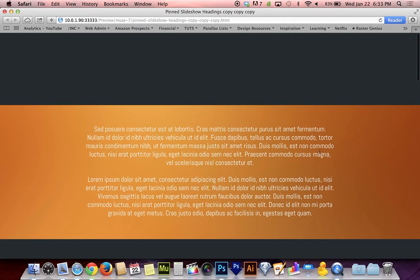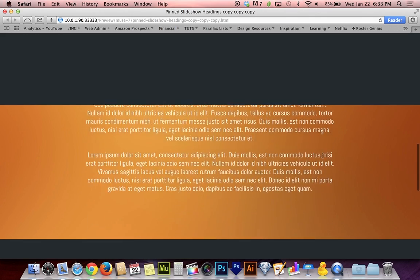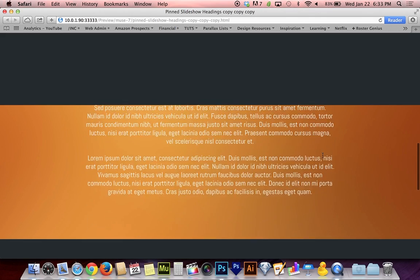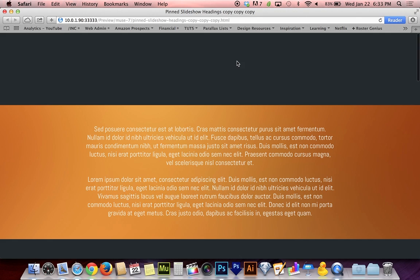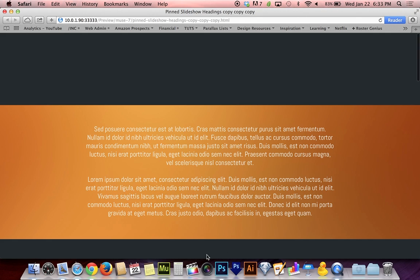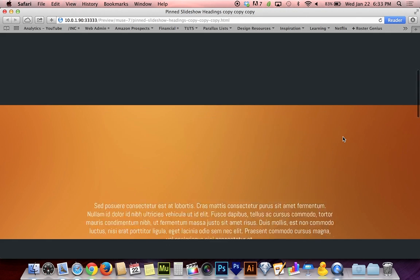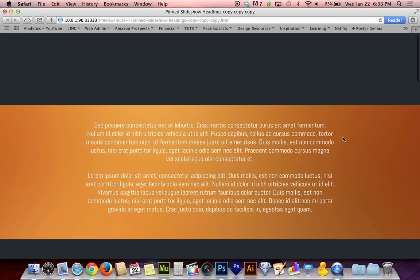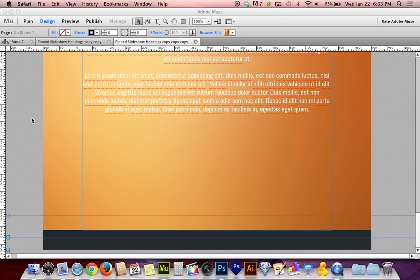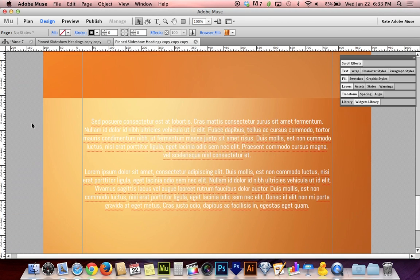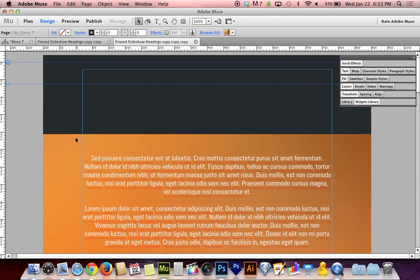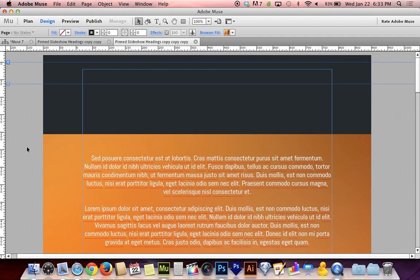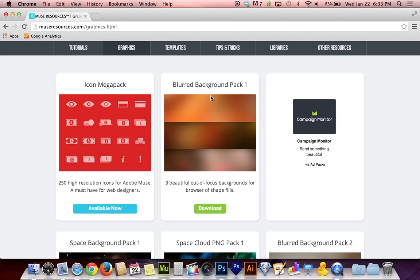I also have this box scaled all the way to the outer edge of my page. That makes it a 100% wide box, so if I open up my browser again I can make the browser wider or more narrow and it still expands across the entire browser. My background image, if you're curious about that, is a free download on museresources.com in the blurred background pack.